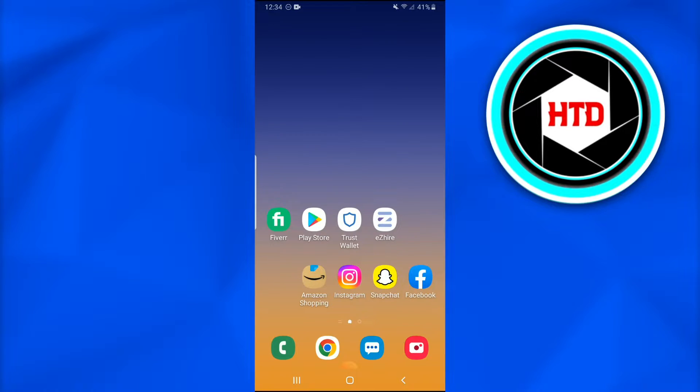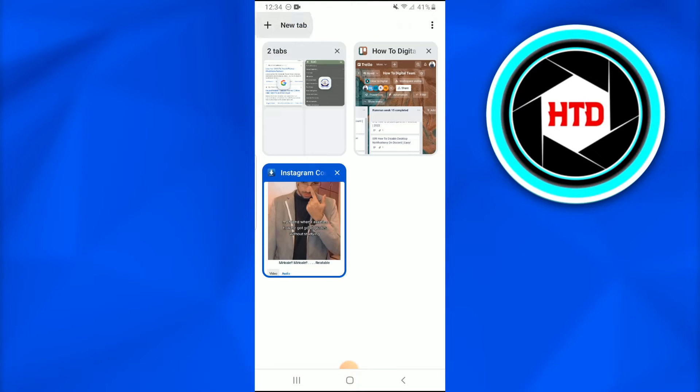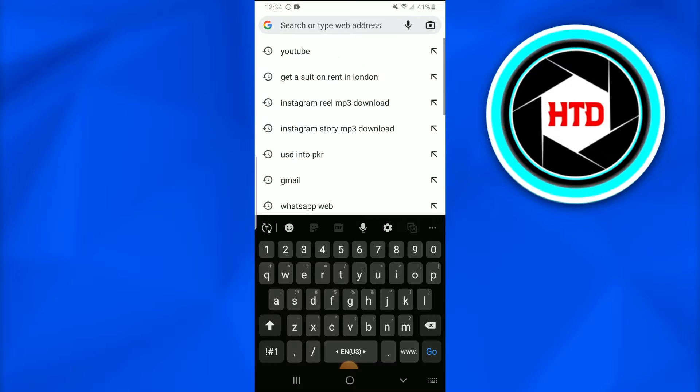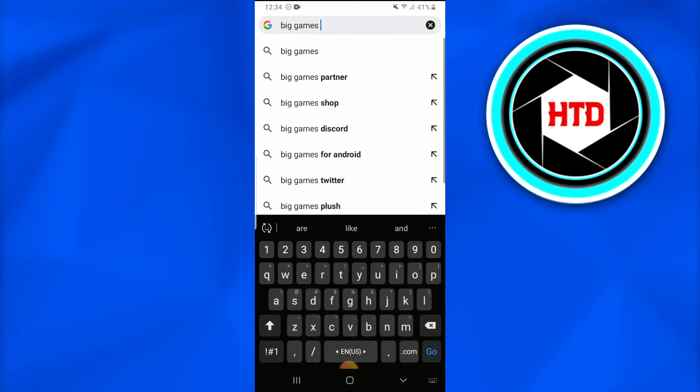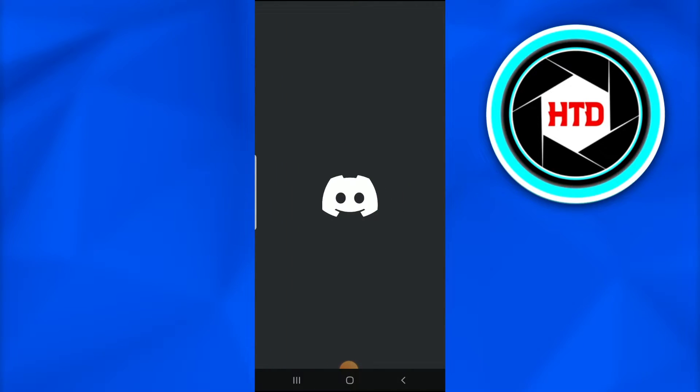Now let's get started. First of all, what you're going to do is go into your Google Chrome and search for Big Games Discord. When you do that search, the first website that would appear is the Discord Big Games. Once you tap on it, a new page for...